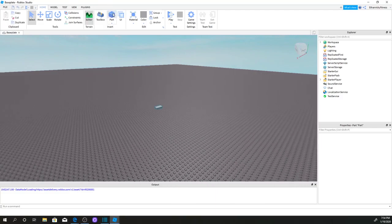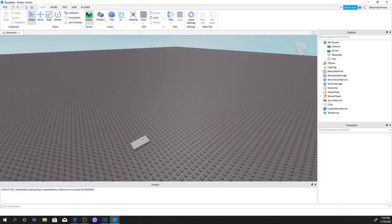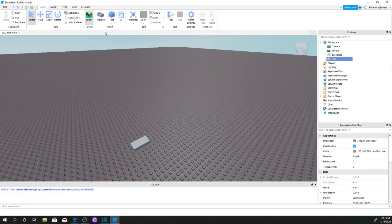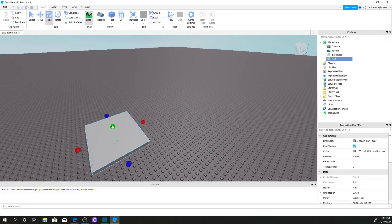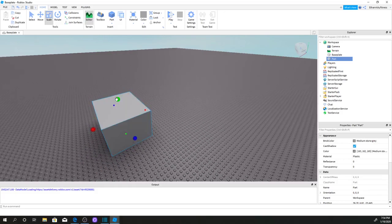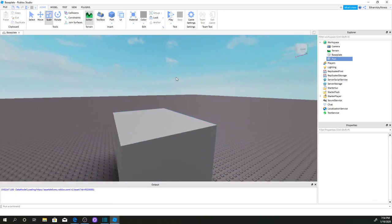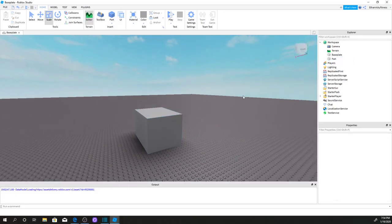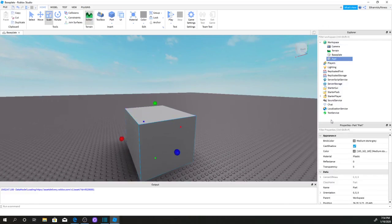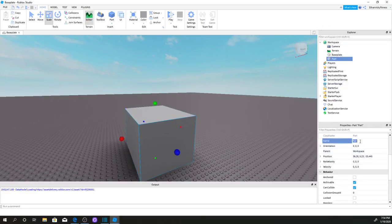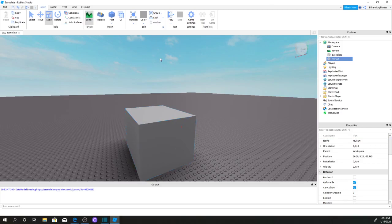First, you want to insert a part into Roblox Studio. I'm just going to make it a block like that. So now I'm going to be calling this 'MyPart' — no space — 'MyPart'. You can name it whatever you want.